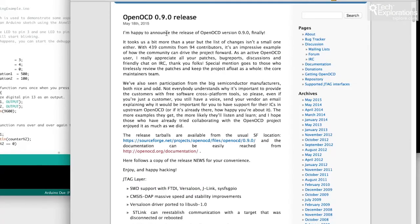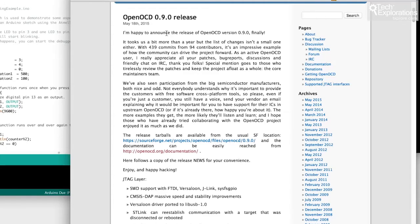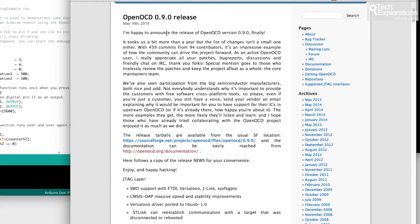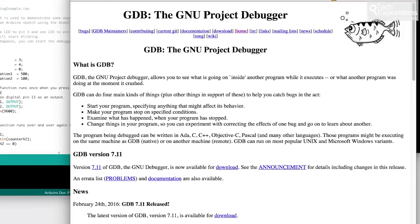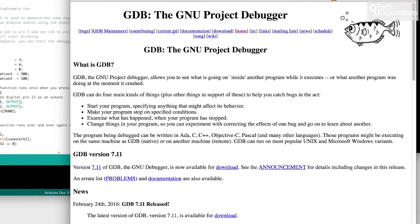So again just before we get started I'll be using OpenOCD to provide the connectivity between my computer and the debugging tool that is on board the Arduino Zero, that's the EDBG tool, and then I'll be using GDB to implement the debugging functionality that I need. Another nice thing about these two utilities is that they come with the Arduino IDE. So if you have the Arduino IDE on your computer then you already have these two utilities and there is nothing else to install.